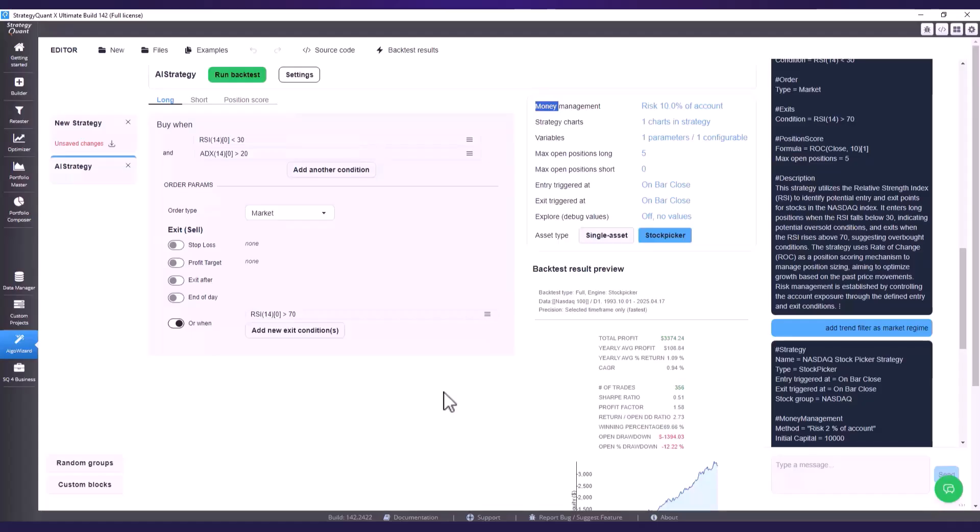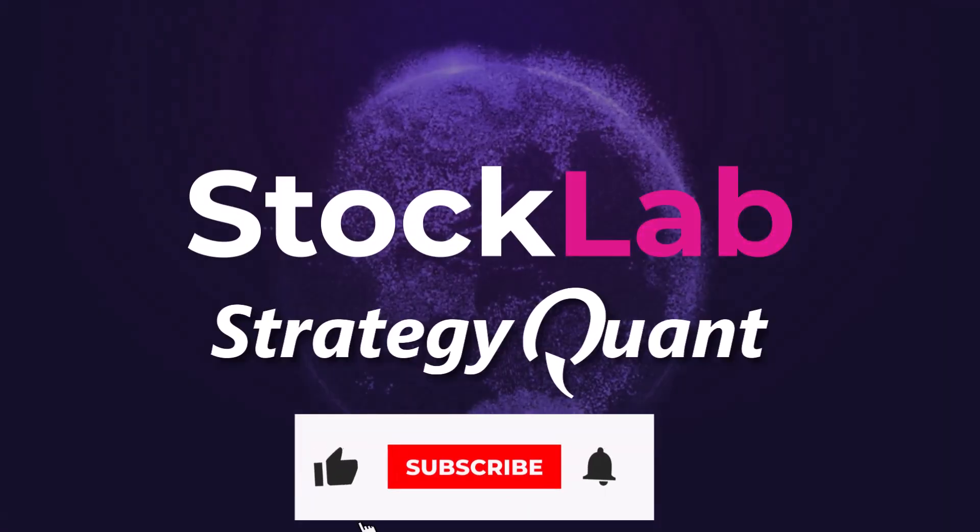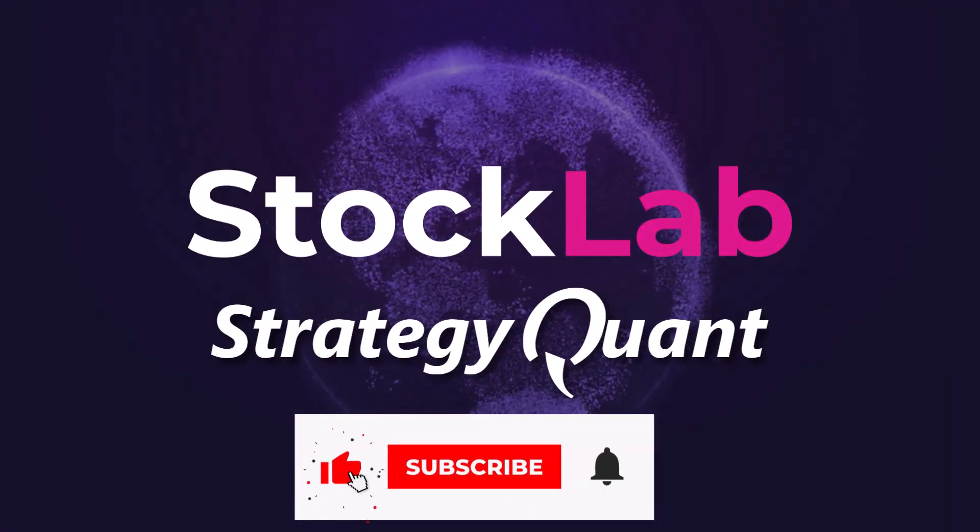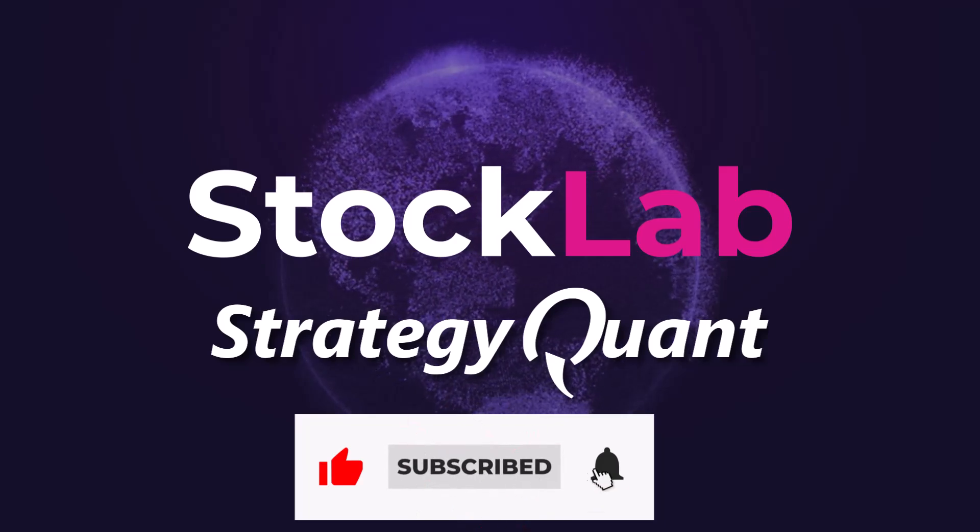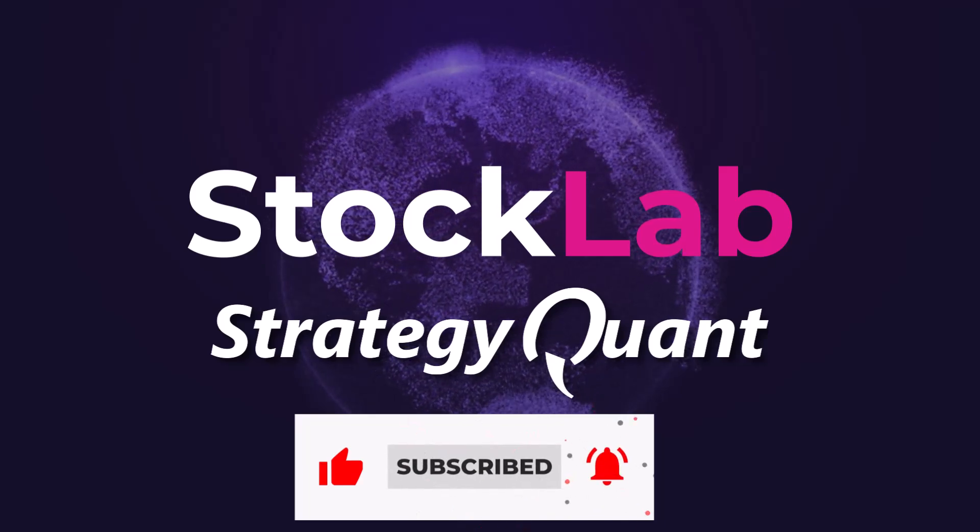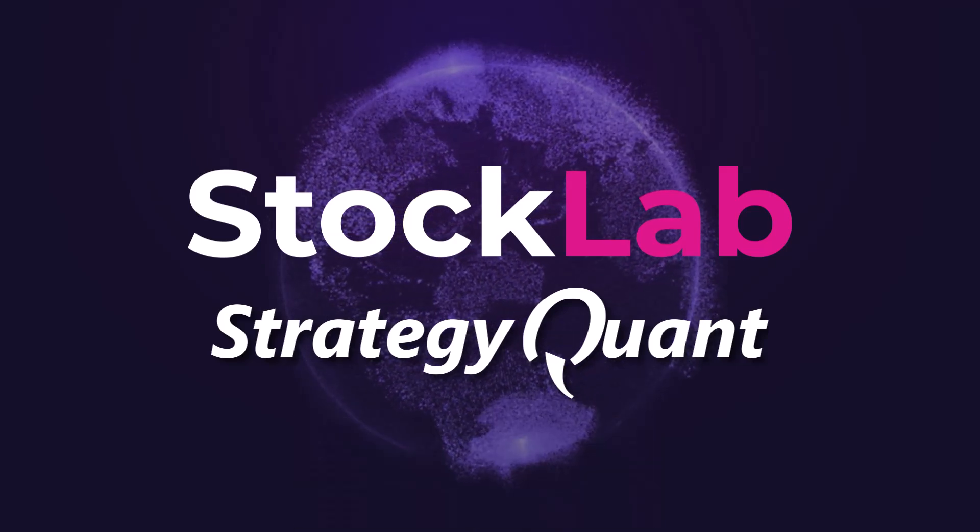And that's all for today's video. Please let us know in the comments or on our discord what you think about this feature. And I will see you in the next video.